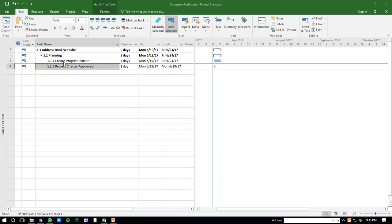For simplicity, I just have two tasks here, and as you can see, there's no dependencies at the moment.